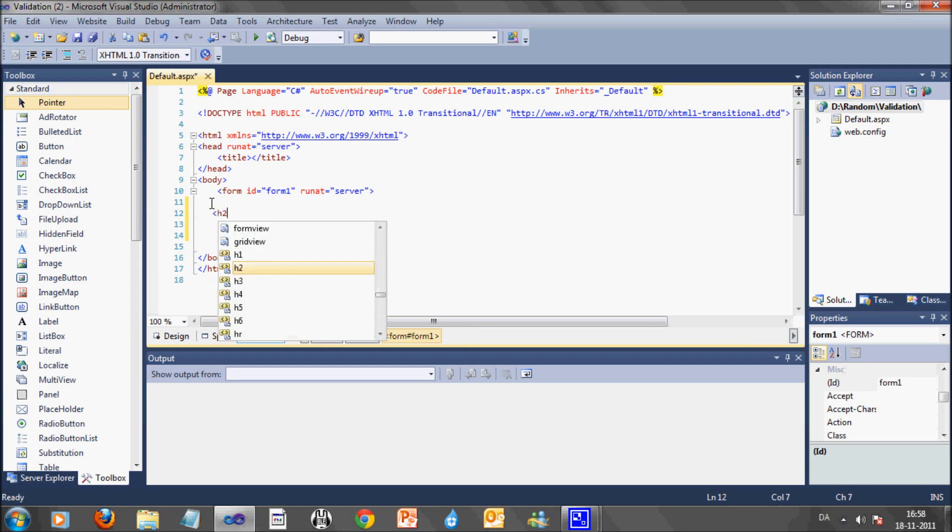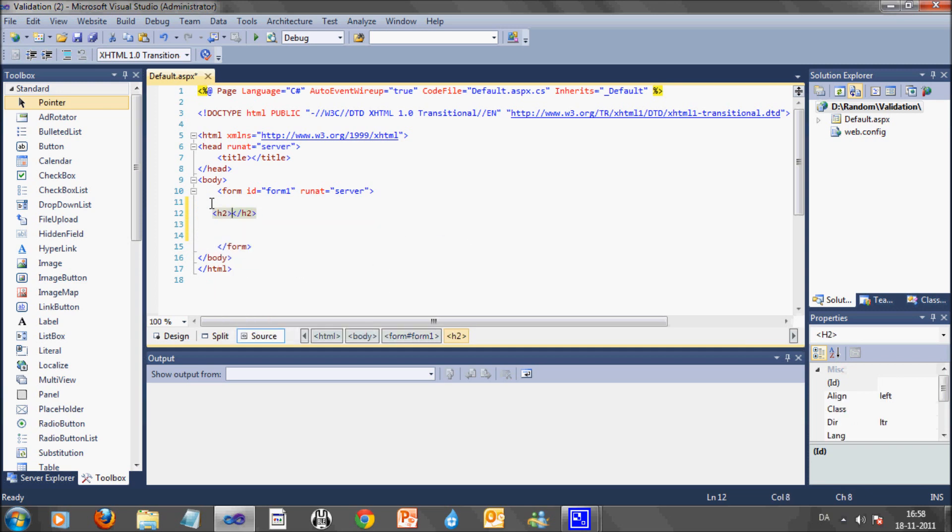What I am going to do in this tutorial is to show you how to use validation control by using a simple validation control in a web application.